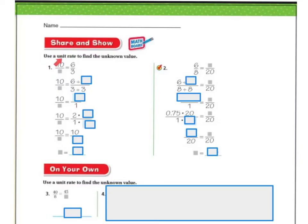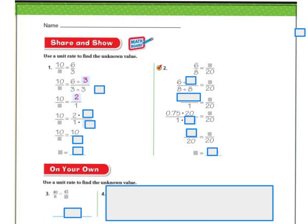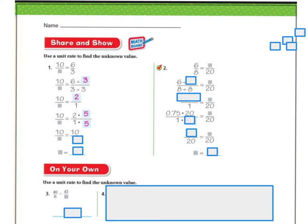Now let's use a unit rate to find the unknown value. We have 10 over blank, and it should equal 6 over 3. If I divide the top and the bottom by 3, I get the unit rate: 6 divided by 3 is 2, and 3 divided by 3 is 1, giving me 2 over 1. Now, to get this 10, I had to multiply the 2 by 5. So I multiply the top and the bottom by 5: two times five is 10, and one times five is 5. So my missing number is 5.